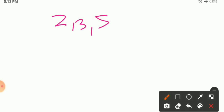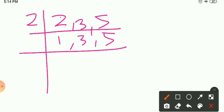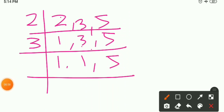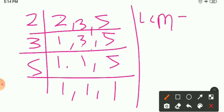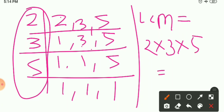The numbers are 2, 3, and 5. Using the division method: 2 is an even number, so the smallest prime is 2. Divide: 2 ones are 2, bring down 3 and 5 since they are not divisible by 2. Now we have 1, 3, and 5. Use 3: 3 ones are 3, bring down 5. Now the last number is 5, so 5 ones are 5. LCM equals 2 × 3 × 5.